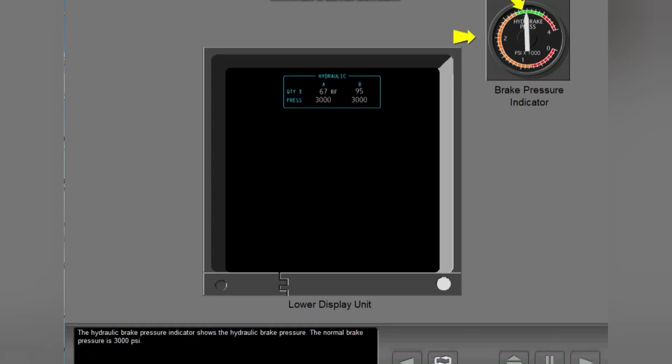The hydraulic brake pressure indicator shows the hydraulic brake pressure. The normal brake pressure is 3000 PSI.